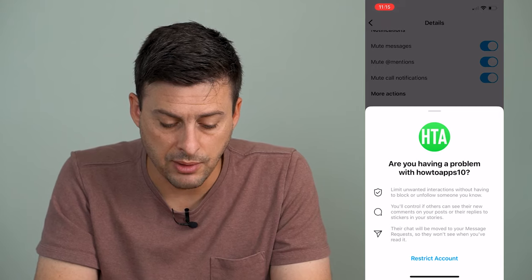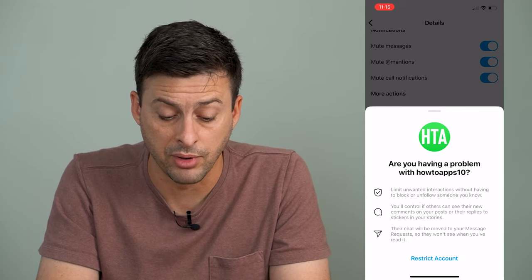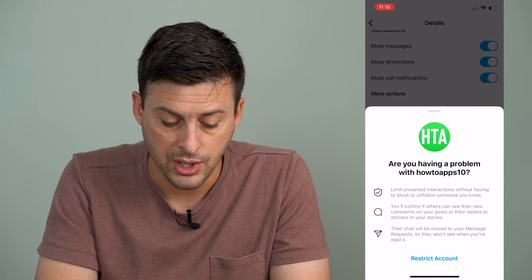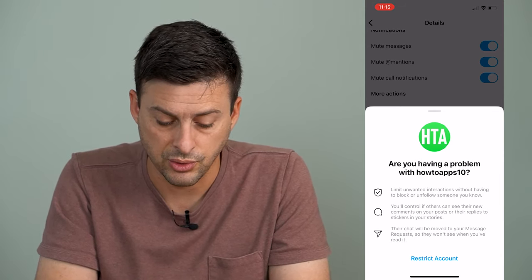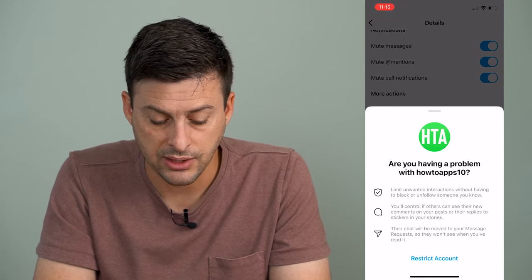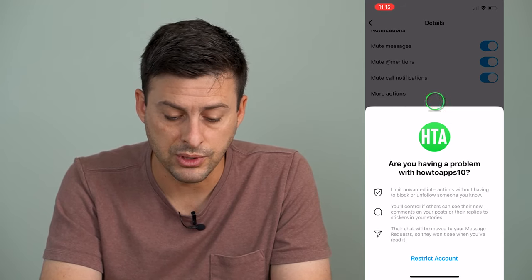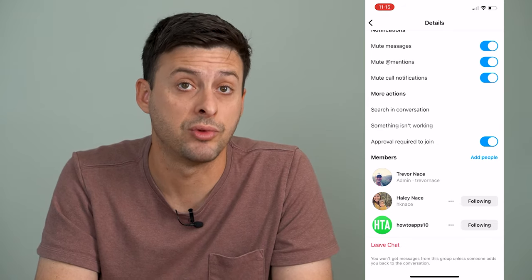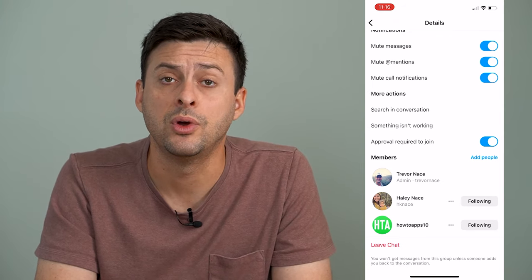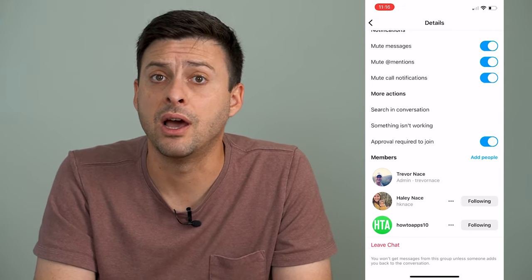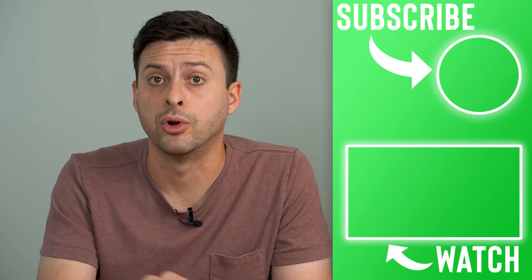It pops up asking if you're having problems with this account. It says limit unwanted interactions without having to block or unfollow someone you know. You will control if others can see new comments on your posts or their replies to stickers on your stories. Their chats will be moved to your message requests so you won't see when you've read it — they won't get any notification when you've read their message. It restricts how much they can interact with you but doesn't fully block them, and the other person never knows if they've been restricted.